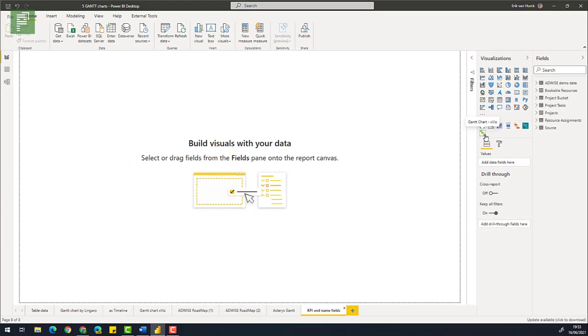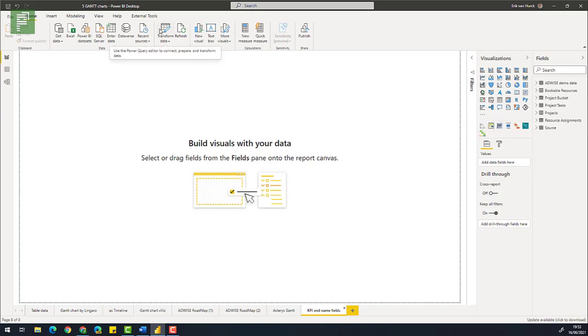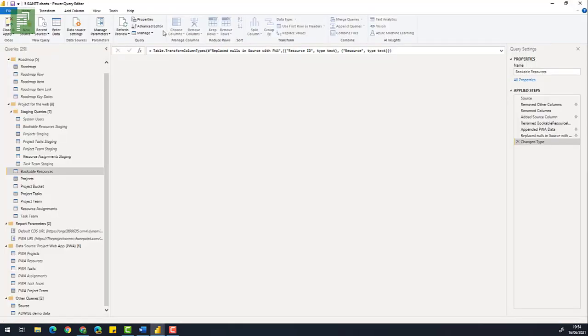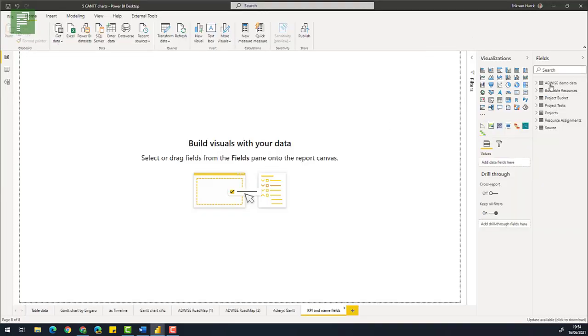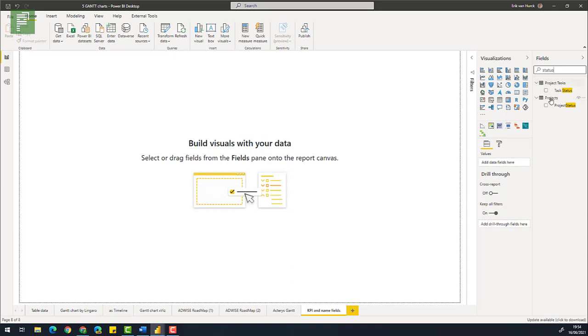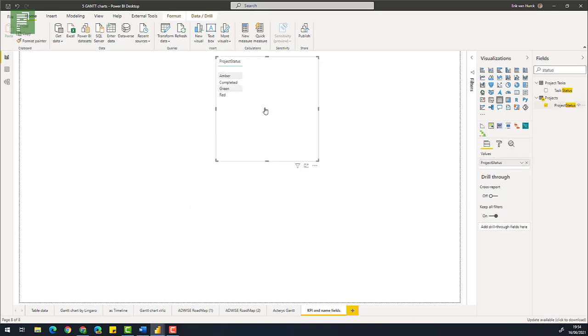Now what we want to do is want to create a KPI field and combine that with the name fields of either projects or tasks. So let's dive into customizing the data. Going to transform data and we're going to start with the projects which has a project status.